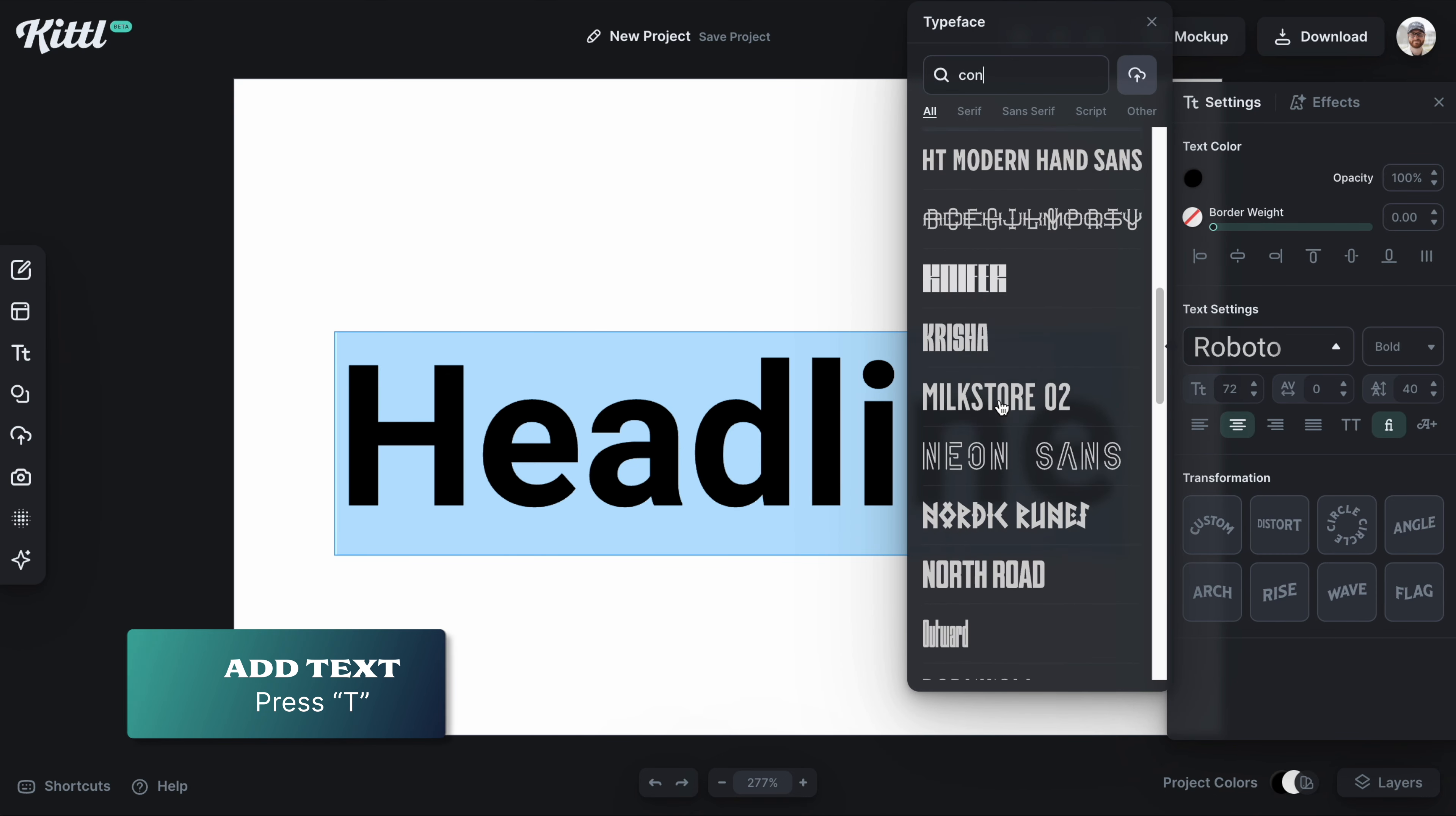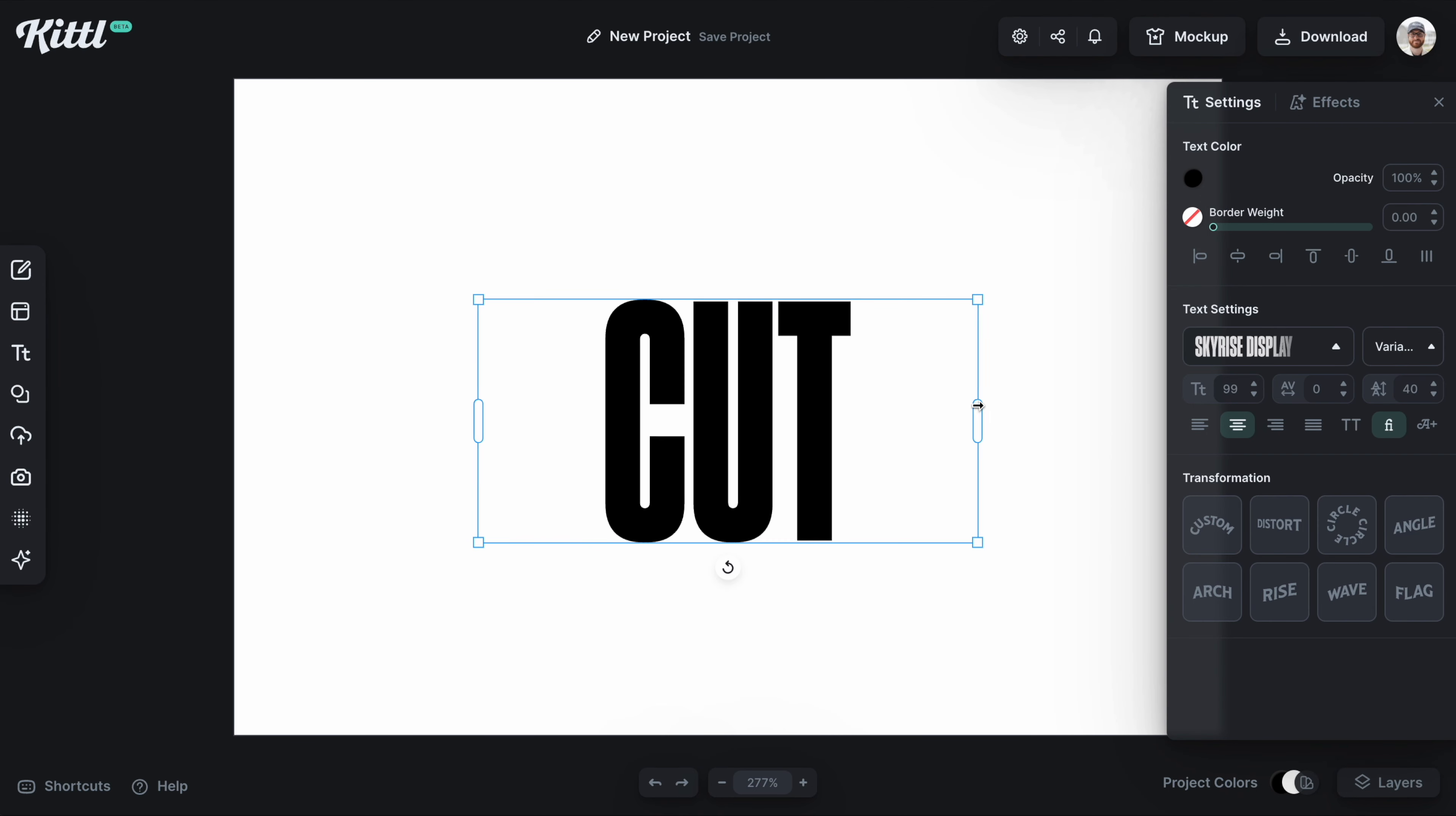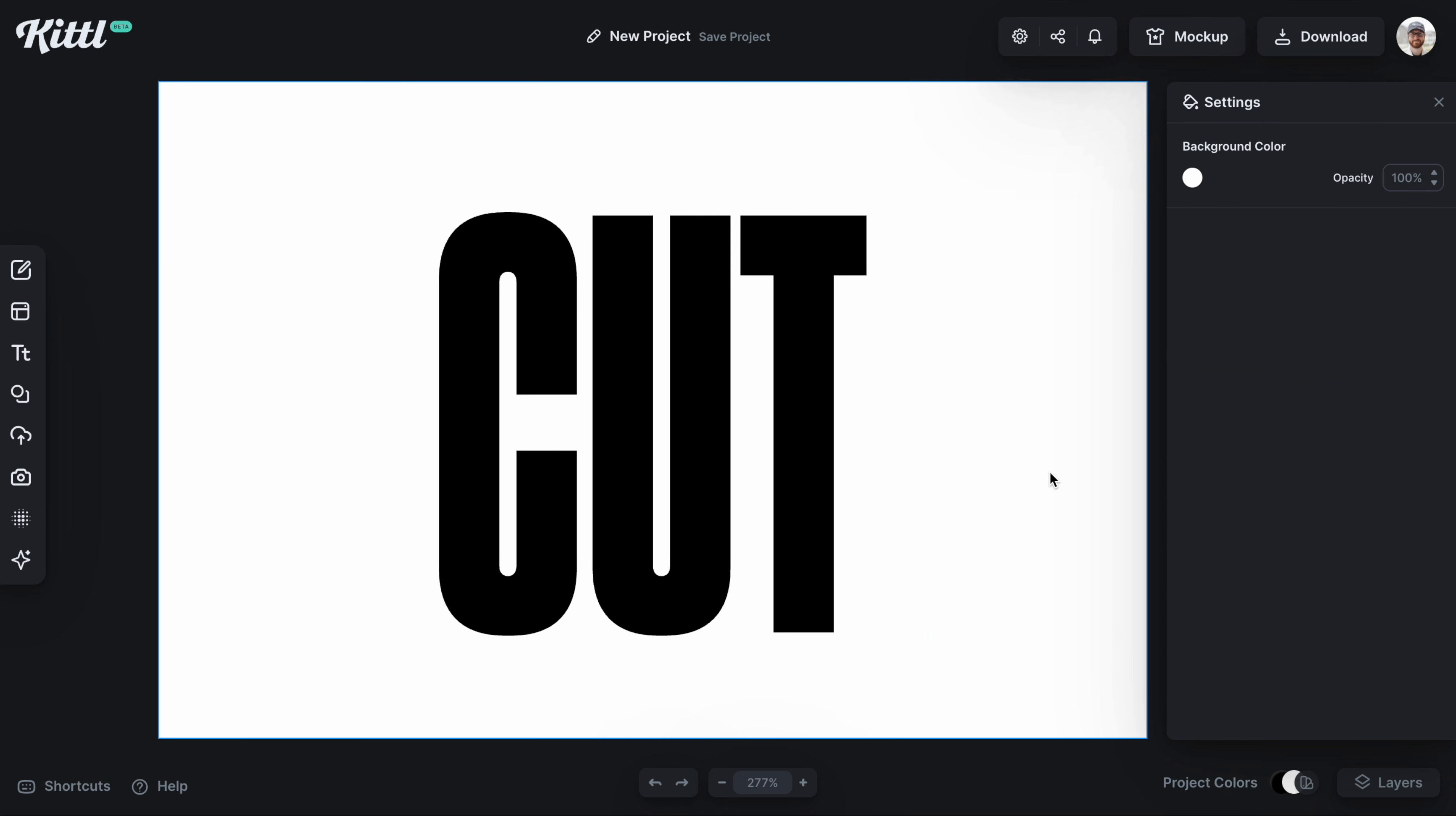Then what I'm going to do is find a condensed style font, because I think it works really well with this effect, the Sky Rise Display font right here.